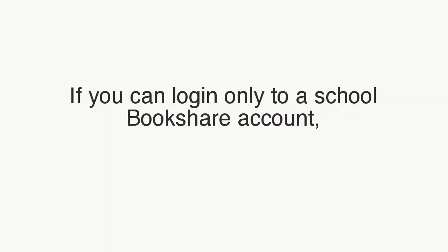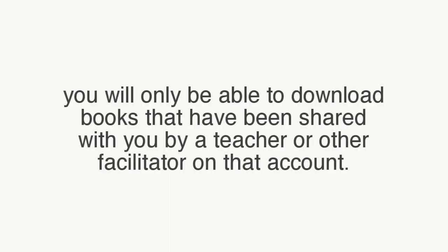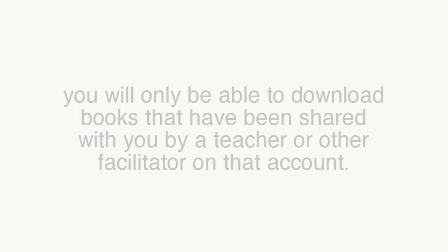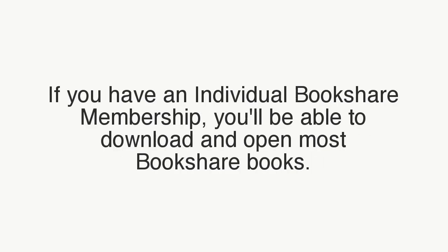Note that if you can log in only to a School Bookshare account, you will only be able to download books that have been shared with you by a teacher or other facilitator on that account. If you have an individual Bookshare membership, you will be able to download and open most Bookshare books.